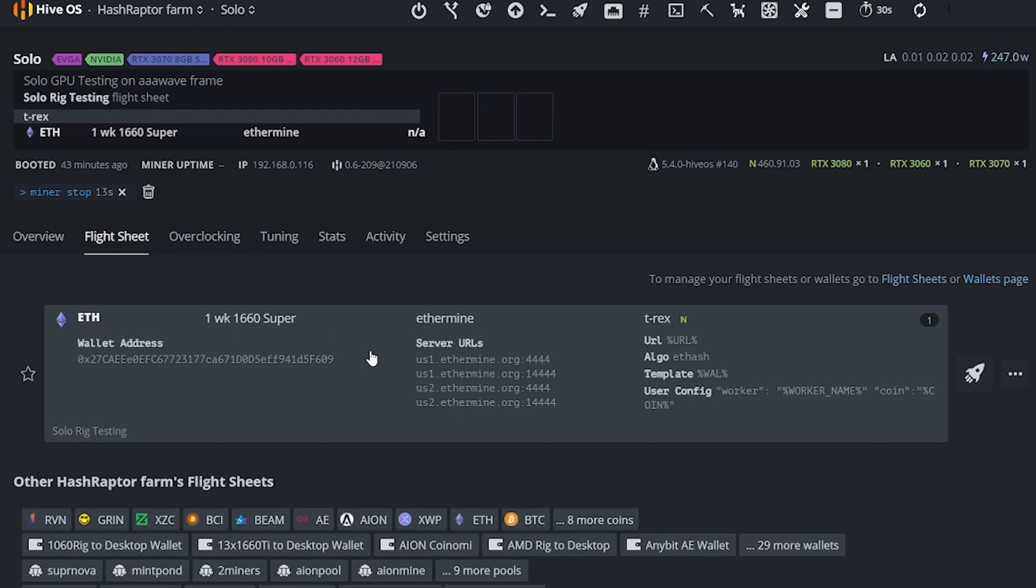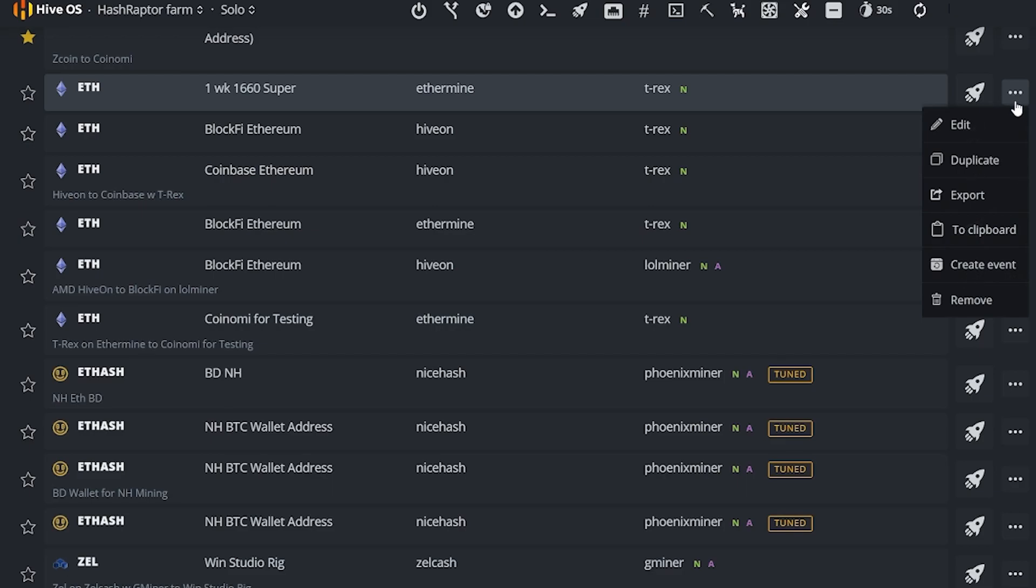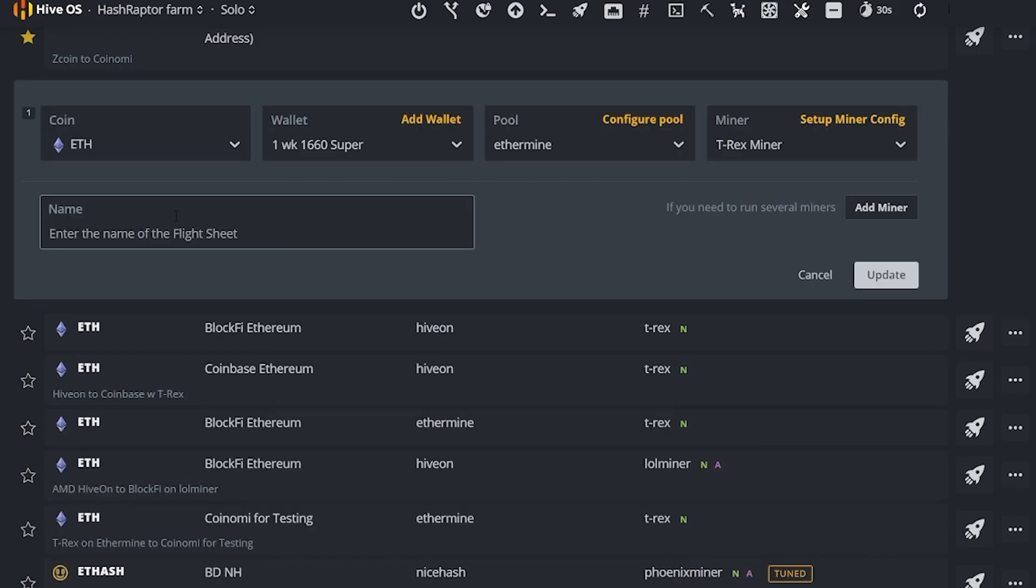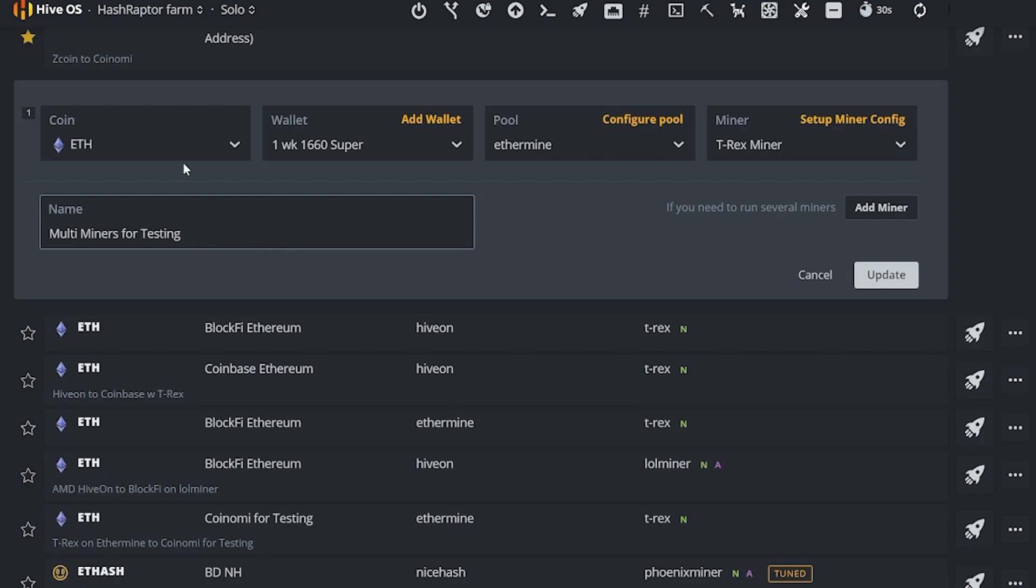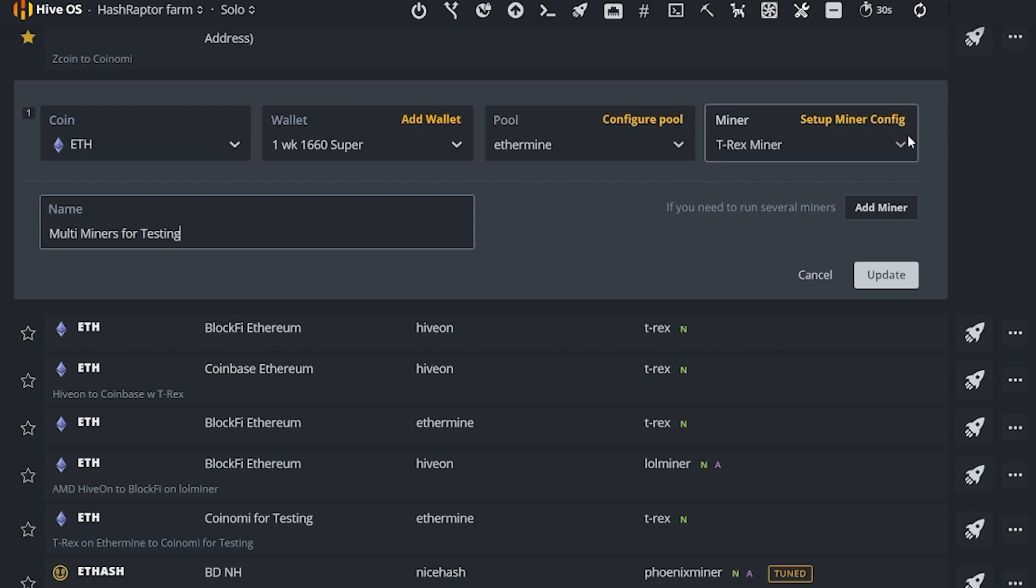Next up I'm going to come into my flight sheet and you can see I have my flight sheet set up right here that I've been using for testing. And I am going to duplicate this and rename it. So I now have my duplicate flight sheet and I'm just going to edit that and we are going to call this multi miners for testing. Now you can name your flight sheets anything you would like, you don't need any specific syntax to be formatted here. Now we're already set up here to mine Ethereum, we're going to keep the same wallet, and for this case, you know, you may want to test different pools. We'll keep this pool.